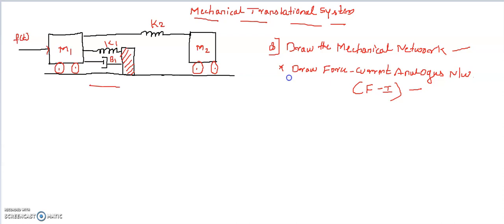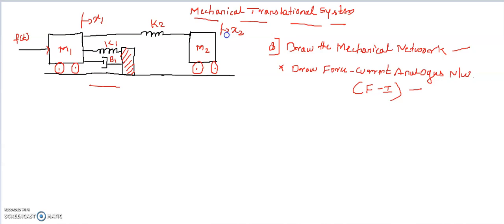The minimum number of displacements must be equal to the number of masses present in the mechanical system. Here the number of masses are M1 and M2, so the number of displacements will be equal to two. Also, the displacement on either side of the spring or damper must be different. Keeping these two points in mind, we will mark two displacements: X1 and X2, against masses M1 and M2. Based on these two displacements, we will draw the equivalent mechanical network.